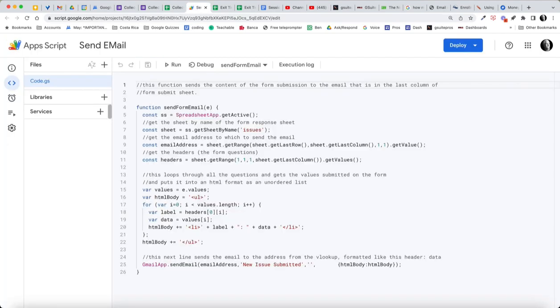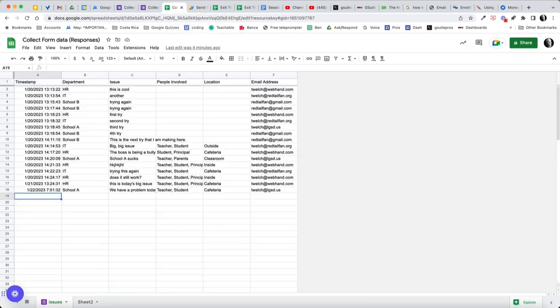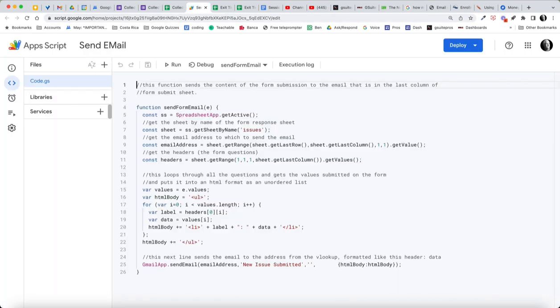The next one is to get the headers. Now, the headers are that sheet, and then we're getting the range of row one, column one, one row, however many columns. Getting the last column and getting those values, and what that's going to collect for us is timestamp, department, issue, people involved, and location. We're going to grab those headers.